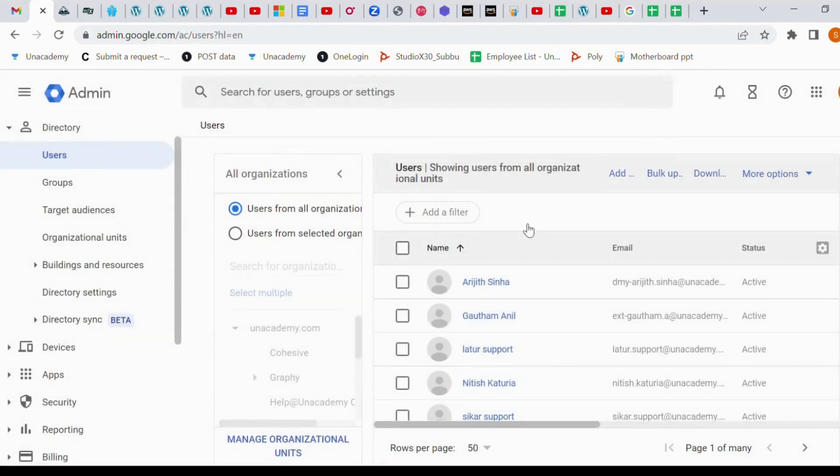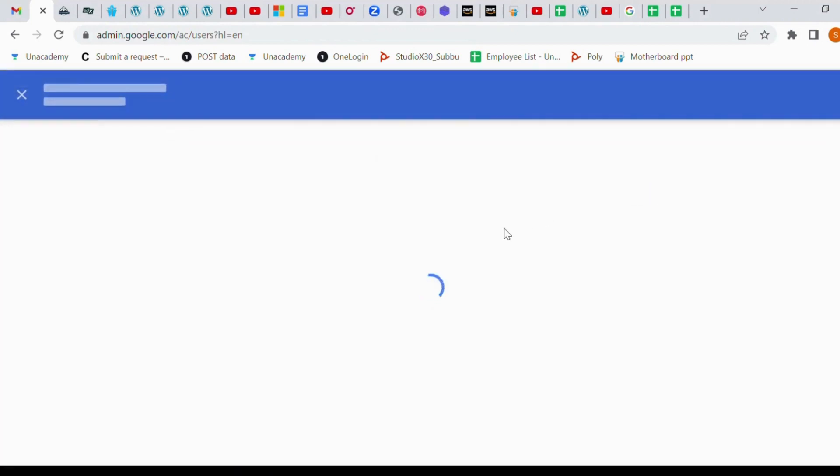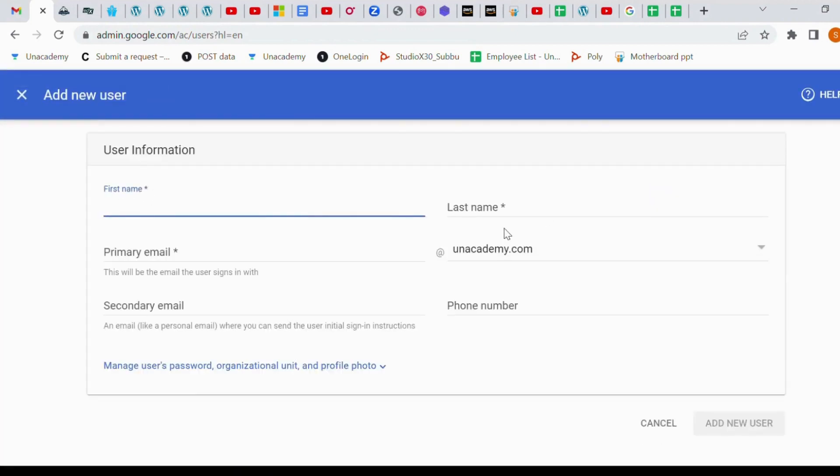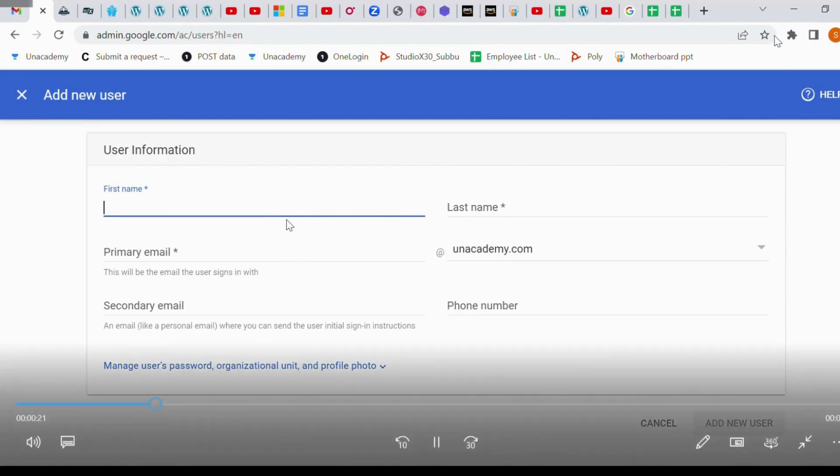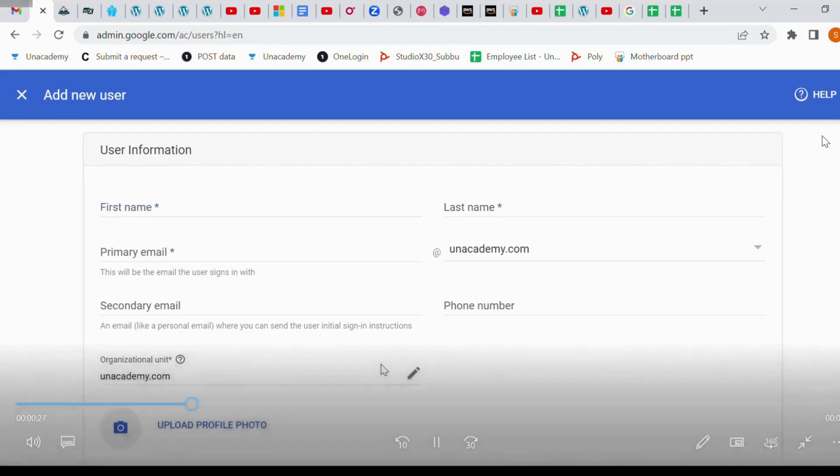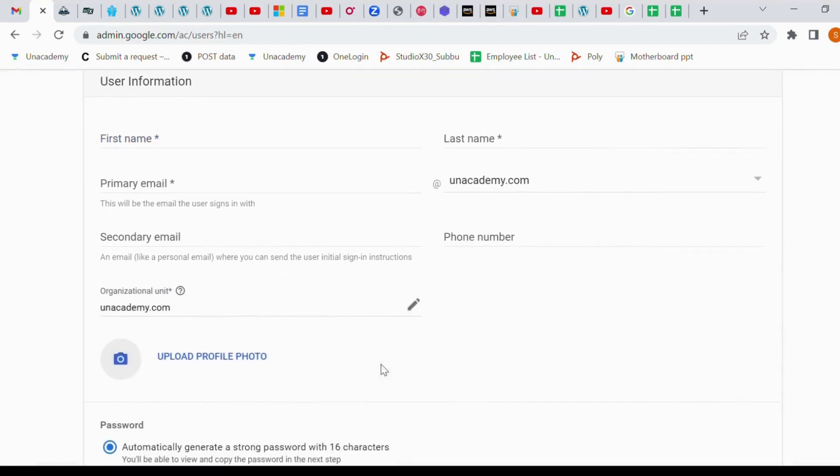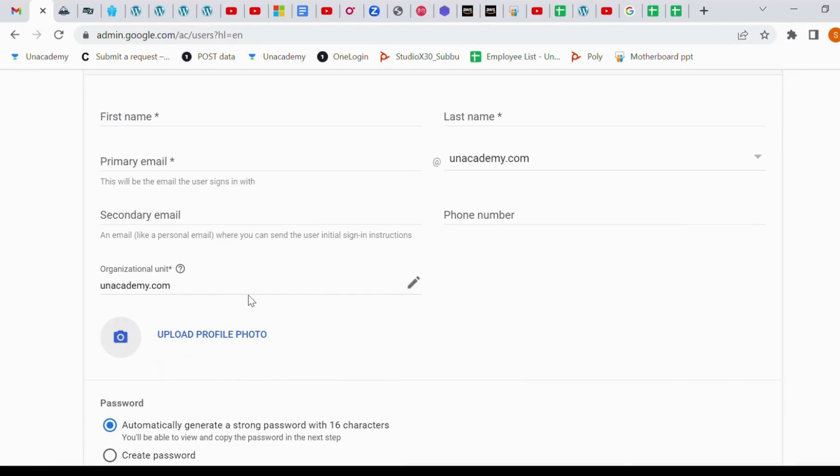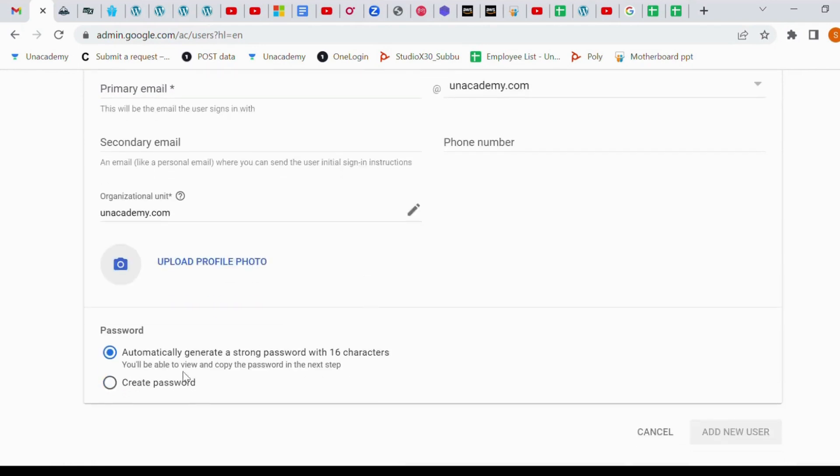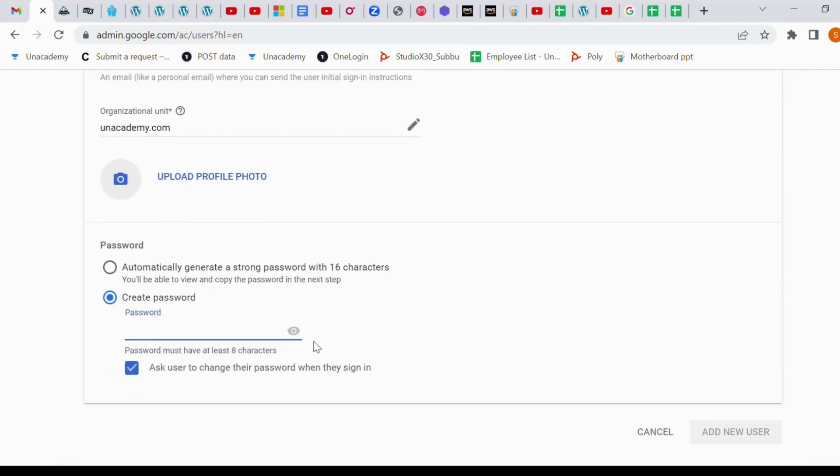So hope you guys know about that. Some of the guys know, here you have to put first name, last name, and primary email like first dot last name, and your organization unit, create password, and add new user.